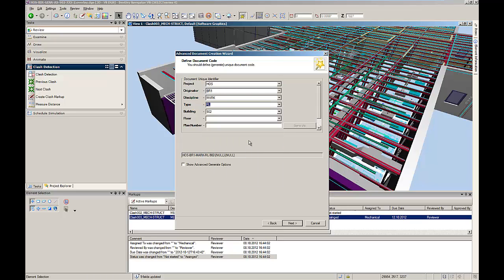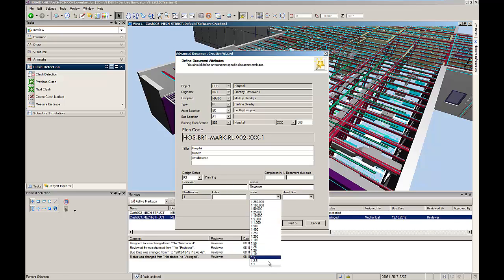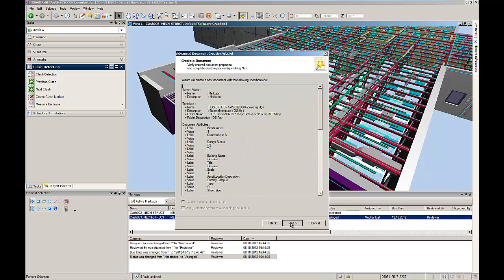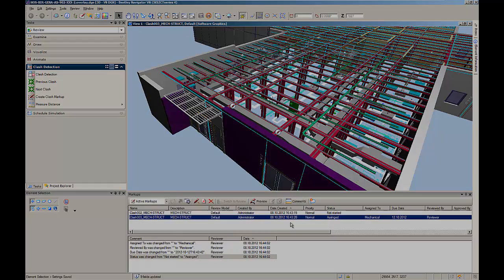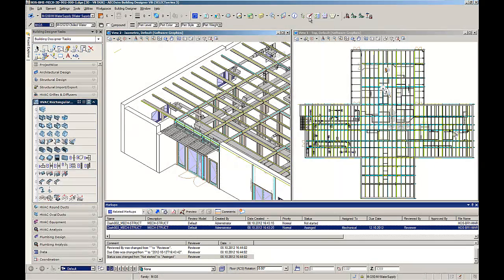Following the ProjectWise document wizard, the BIM coordinator ensures that document naming conventions are met by filling out the required fields. The mechanical engineer could then load this overlay file into Ecosim Building Designer, allowing him to review the markups and correct his model accordingly.